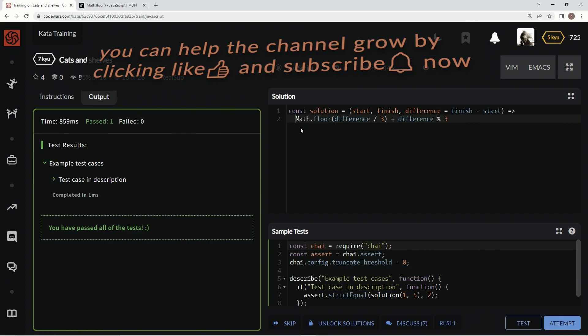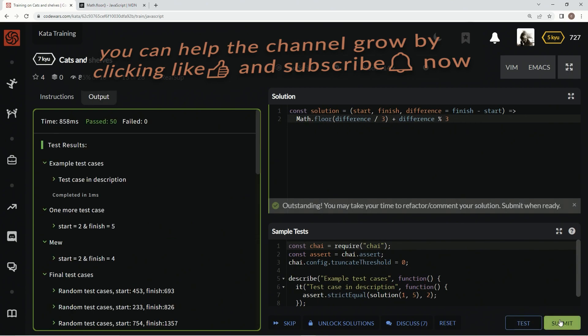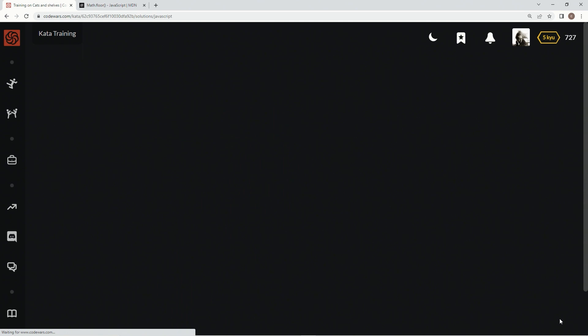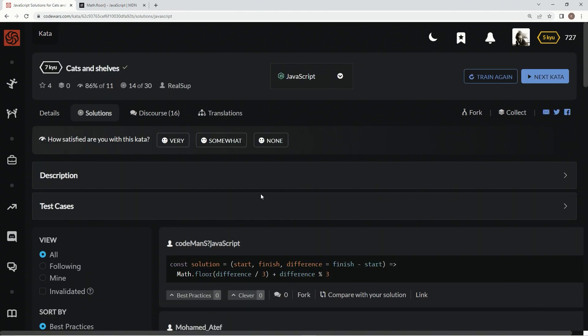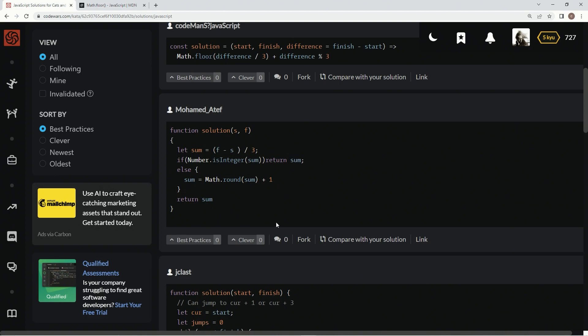Two, and it's supposed to equal two. Good. Let's get this out of here, take this, put this up here, test it out. Looks good. Attempt it, submit it.